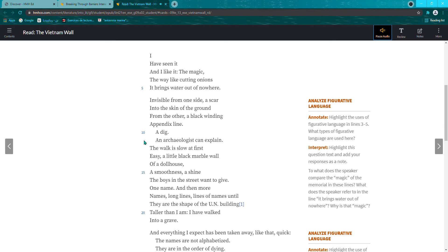An archaeologist can explain. The walk is slow at first, easy, a little black marble wall of a dollhouse, a smoothness, a shine the boys in the street want to give.